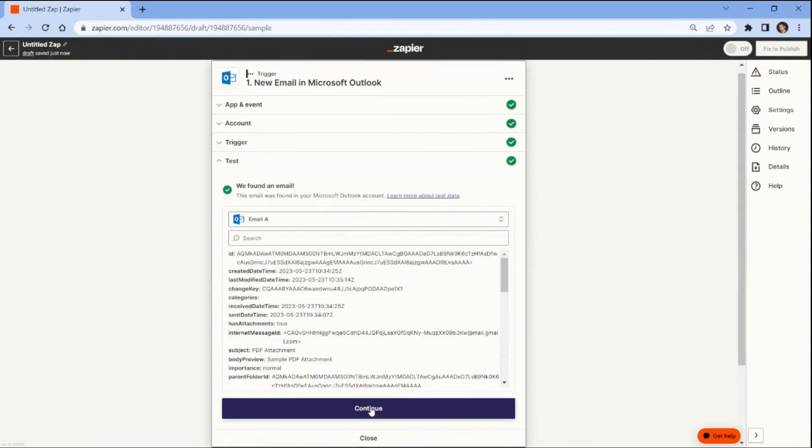The test trigger was successful and we were able to retrieve the PDF attachment from an Outlook email. Now we can proceed to add another application to extract the data from the PDF attachment.